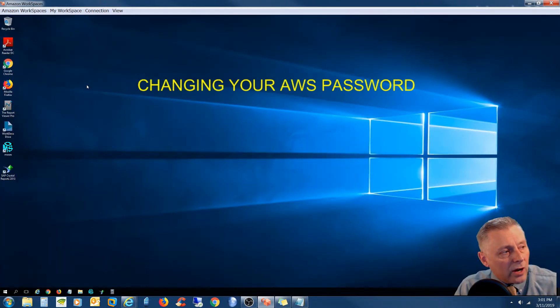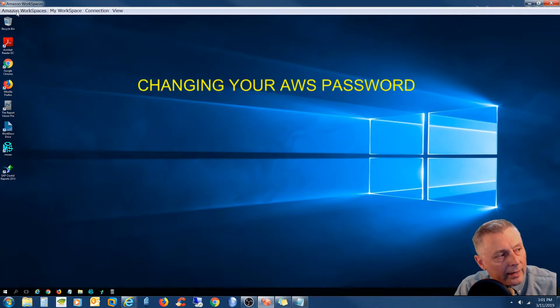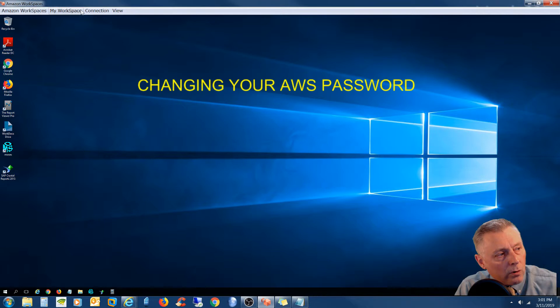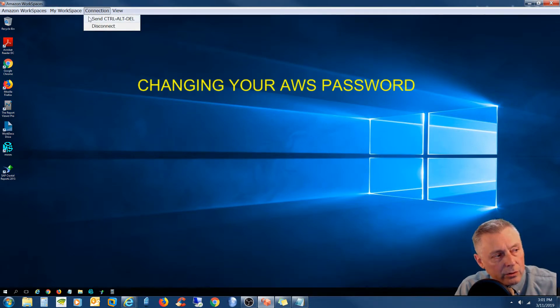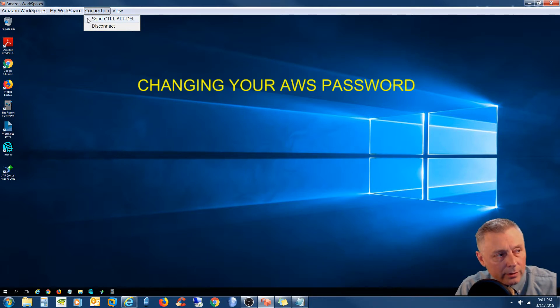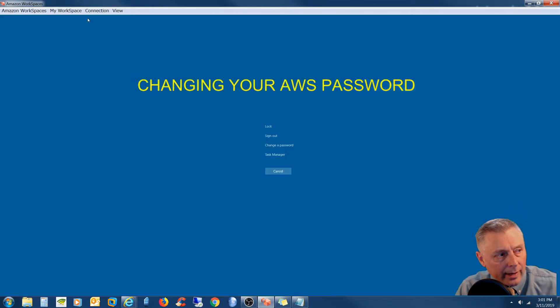So at the top we have what's called a control bar, and in the control bar we have a few choices. We're going to come over to connection and click connection. And then it gives you two choices, and you're going to choose send control alt delete command. So we're going to click that.